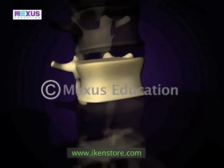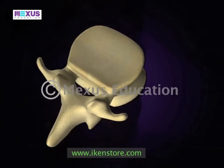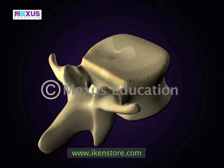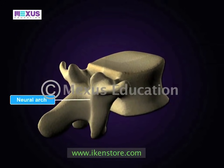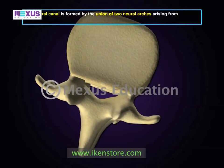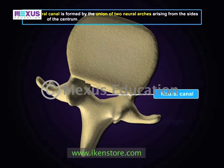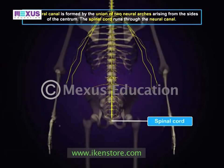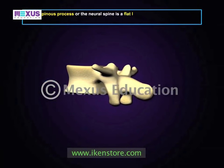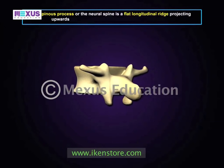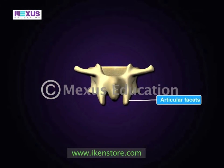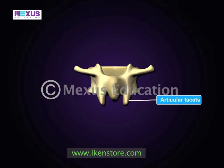The anterior portion of each vertebra is cylindrical in shape and is known as the centrum. The posterior portion is referred to as the neural arch. The neural canal is formed by the union of two neural arches arising from the sides of the centrum, and the spinal cord runs through it. The spinous process, or neural spine, is a flat longitudinal ridge projecting upward from the meeting point of the two neural arches. These arches bear articular facets that help in joining two vertebrae.